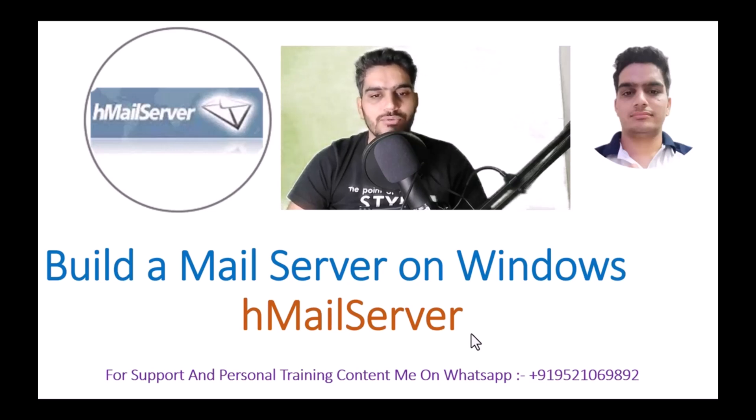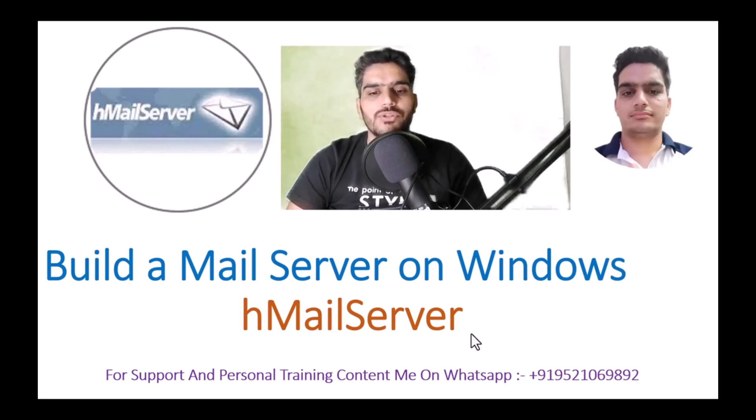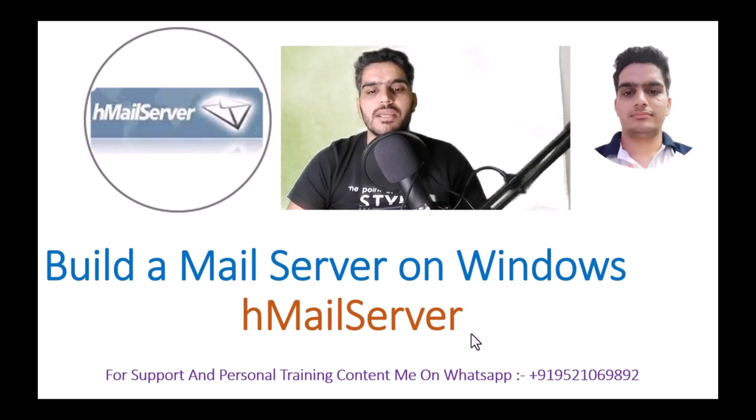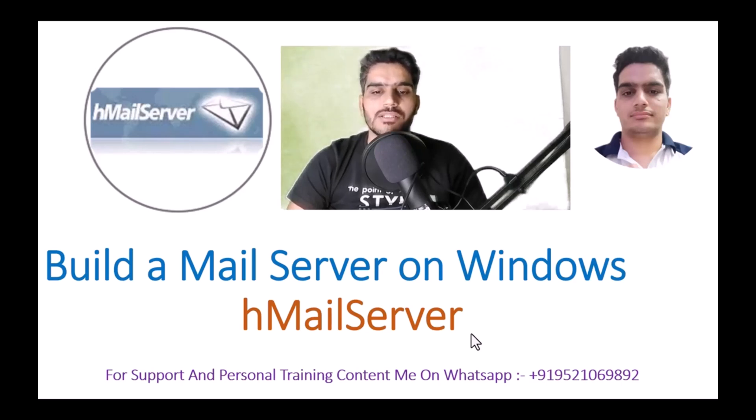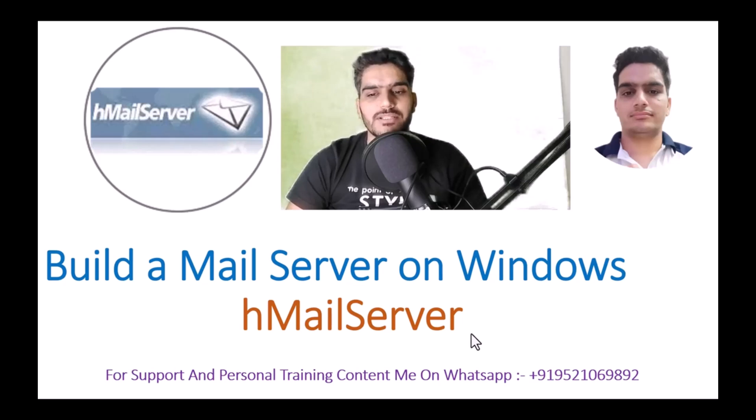In this video, I will show you how to set up your own mail server on Windows using hMailServer. hMailServer is an open source mail server. By installing it, you can create your mail server anywhere.